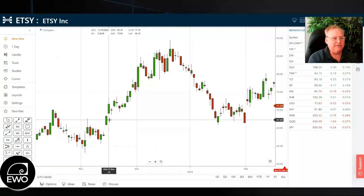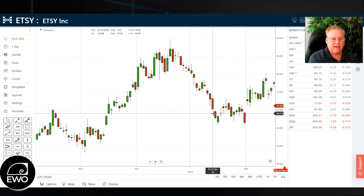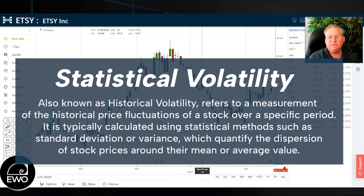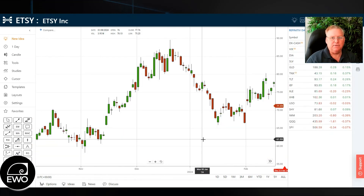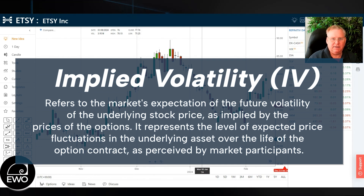This week we're going to talk on a broad scale. There are two types of volatility. There's statistical volatility — that's the volatility you can see in this chart. You can see price on Etsy moving up and then moving down. That is called statistical volatility, also known as historical volatility. And then when it comes to options, there's a different type of volatility, and that's called implied volatility.